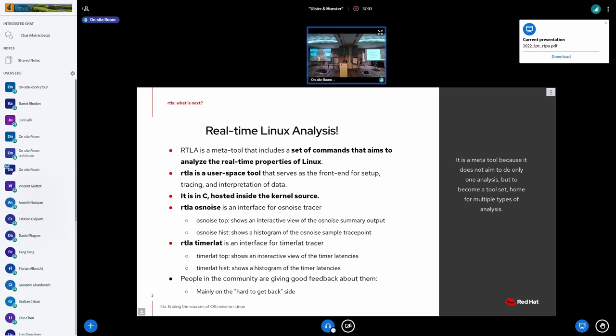The RTLA, I presented it as a proof-of-concept last year at the Plumbers and it made its way to the kernel. The idea is to get together a good interface, or an easy-to-use interface for the tracers.